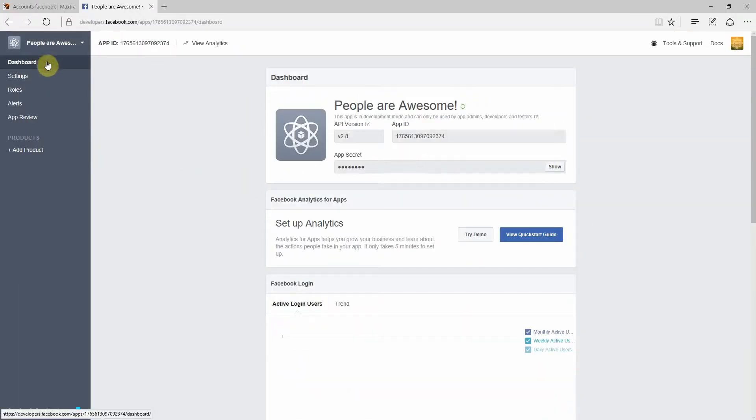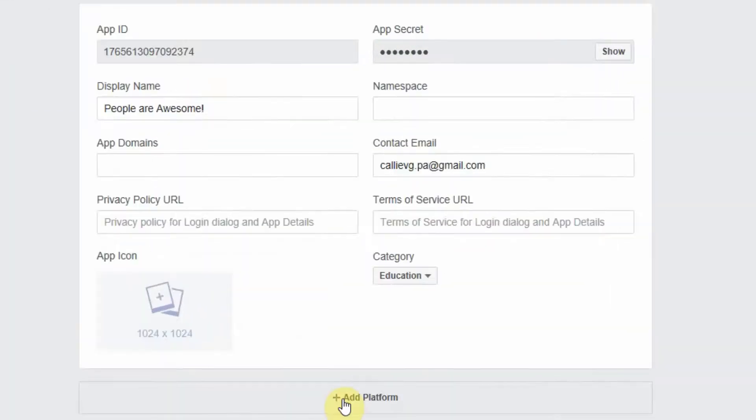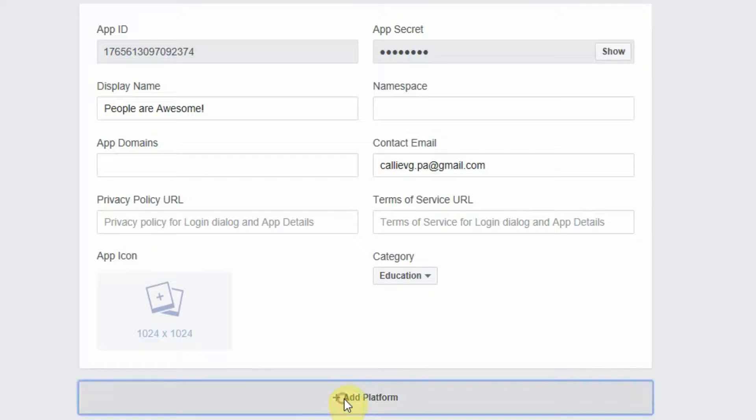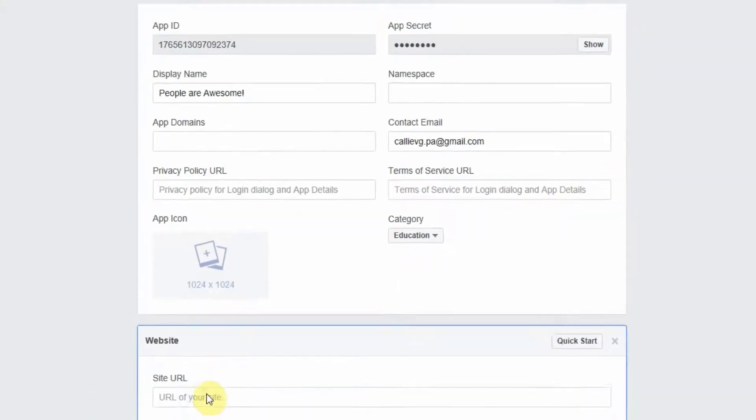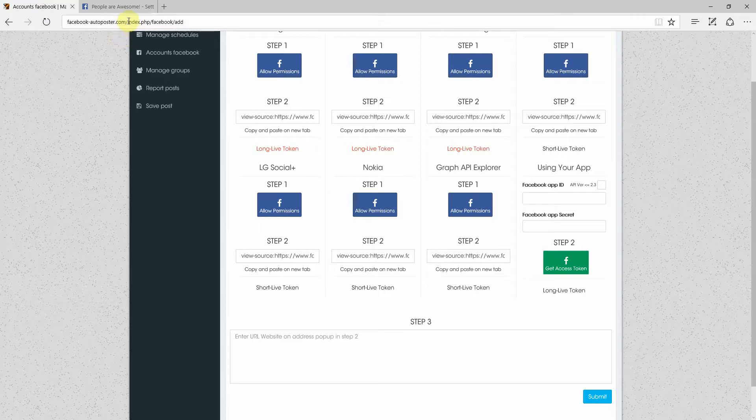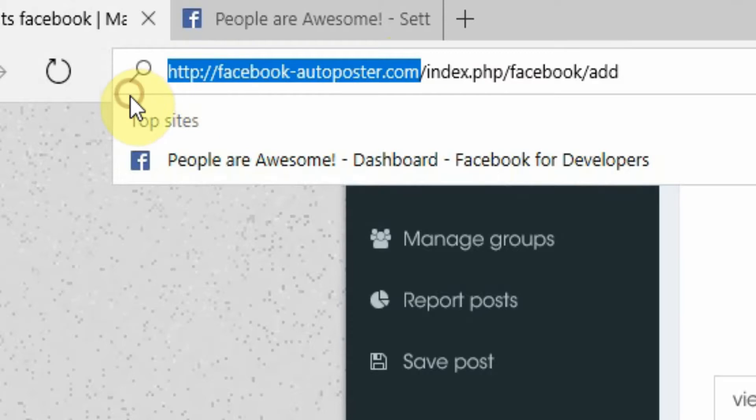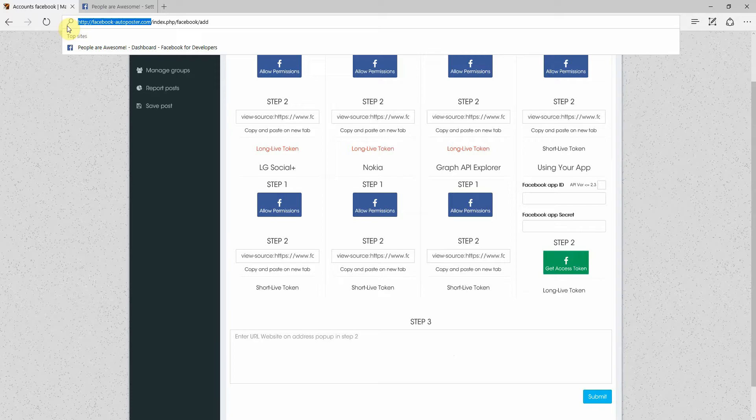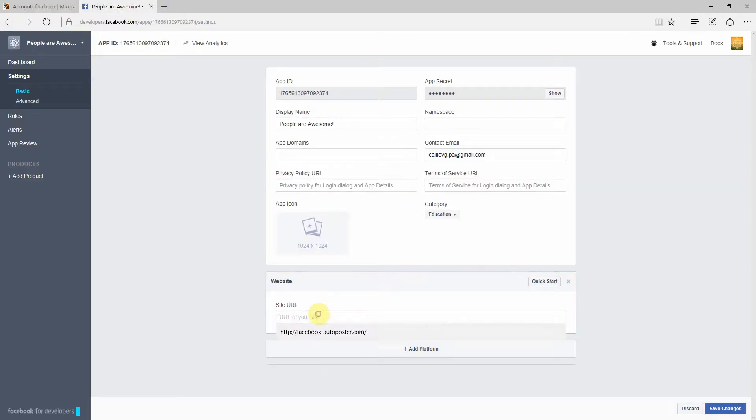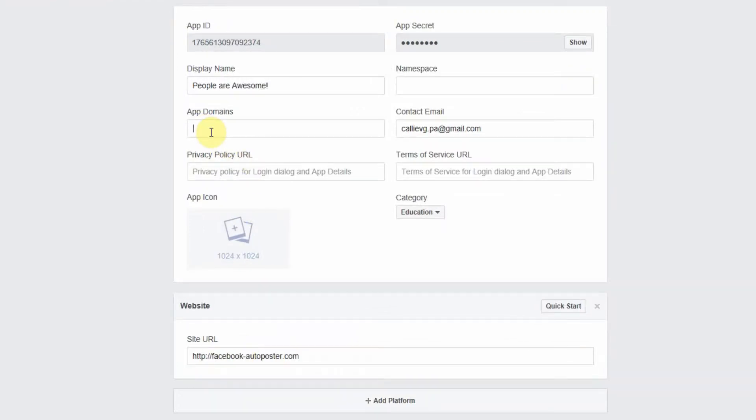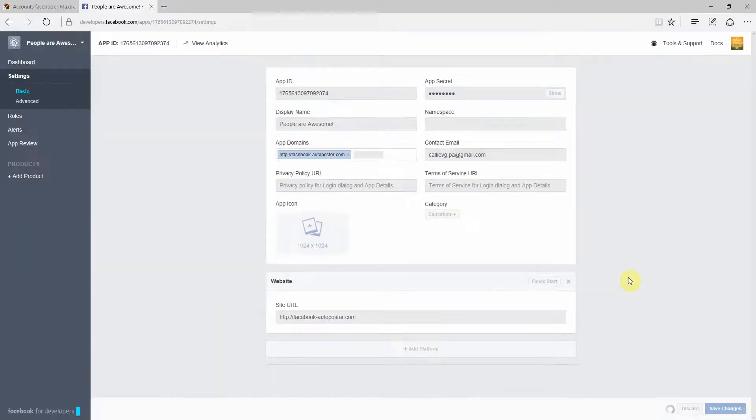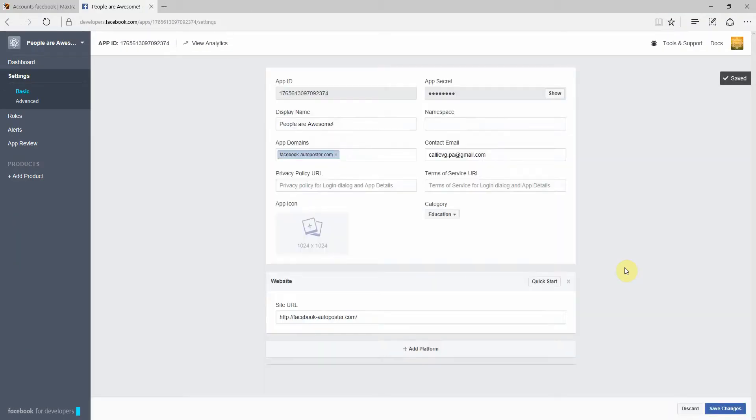Next thing we're going to do is go to settings. And you will see over here you can add a platform. So you're going to click add platform, website, and you put the URL of your site. The URL of your site would be this one. So we're going to go to autoposter.com. We're going to take that and drop it in there. You've got your email address that you have to complete if it's not automatically in. Don't worry about any of the rest. We're going to go save changes.